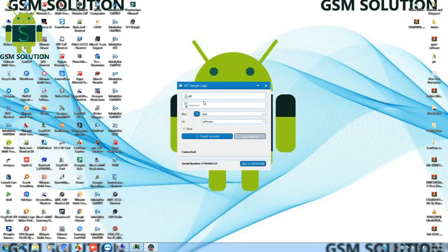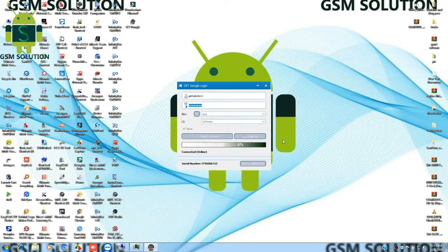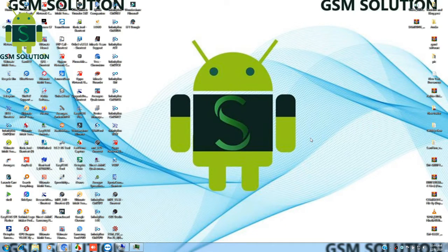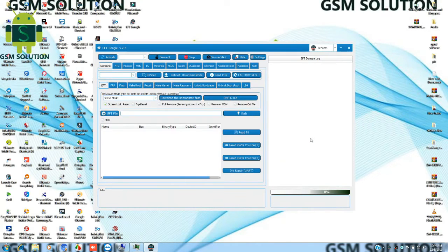After the complete process, open the tool and click the login tab. Now the EFT Dongle is open and ready for use.